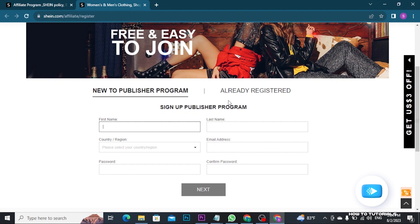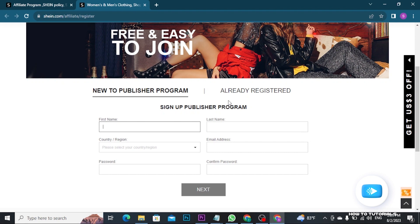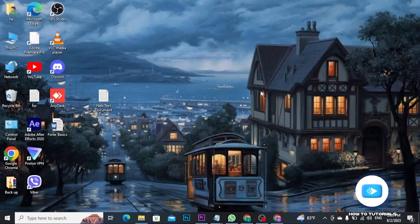Then you will be able to promote Cien product using your affiliate link. Whenever someone clicks on your link and makes the purchase, you will earn a commission on the sale. That's how you can create an affiliate account on Cien.